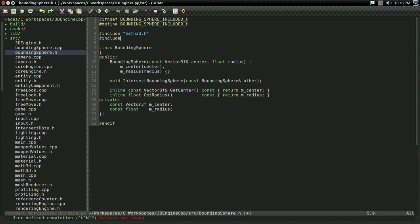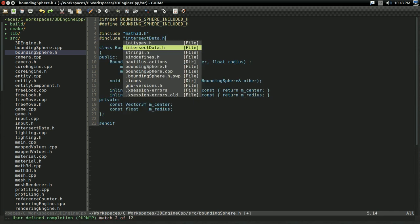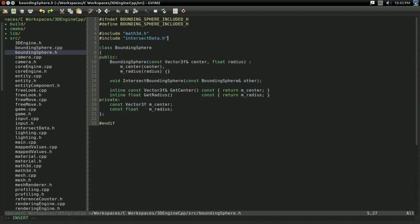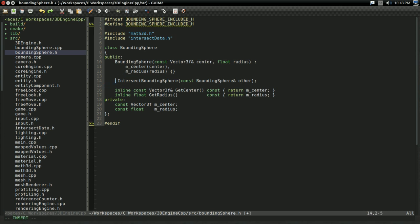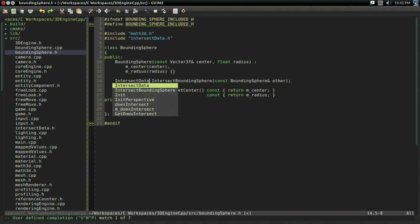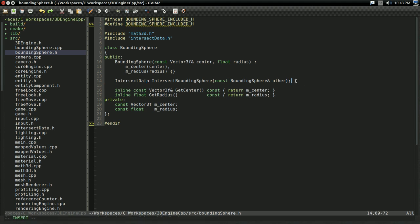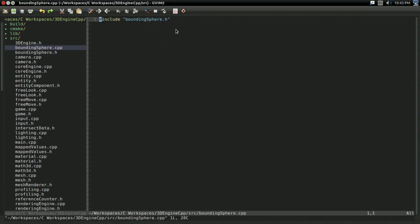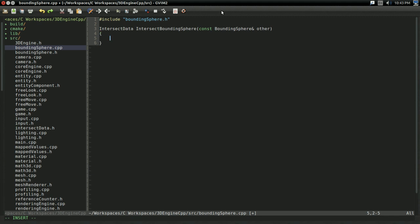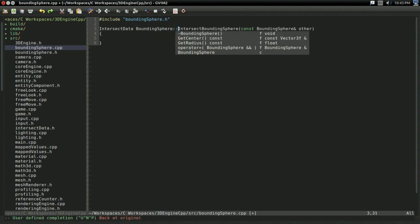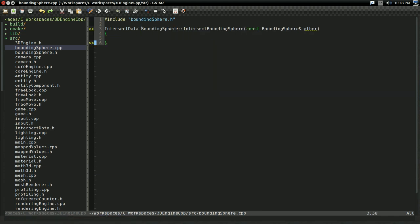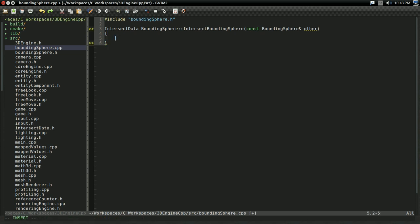We're going to include our intersect data dot h. And, of course, our intersect bounding sphere is now going to return intersect data. And there. So, finally, we can go ahead and implement this function in bounding sphere dot cpp, which, again, I went ahead and created off screen. So, intersect data intersect bounding sphere. Of course, it's a member of bounding sphere, so I've got to put bounding sphere colon colon. And there.